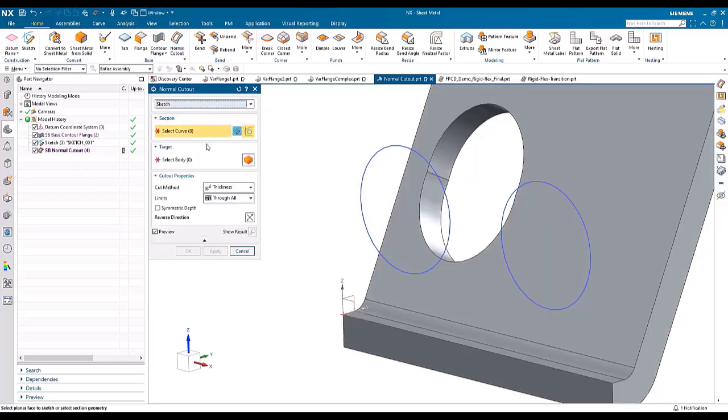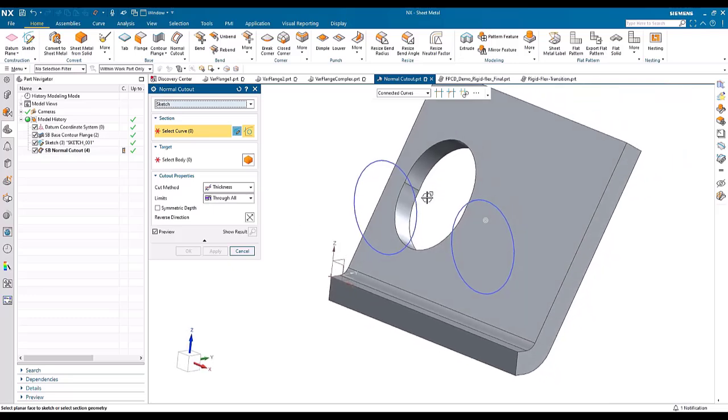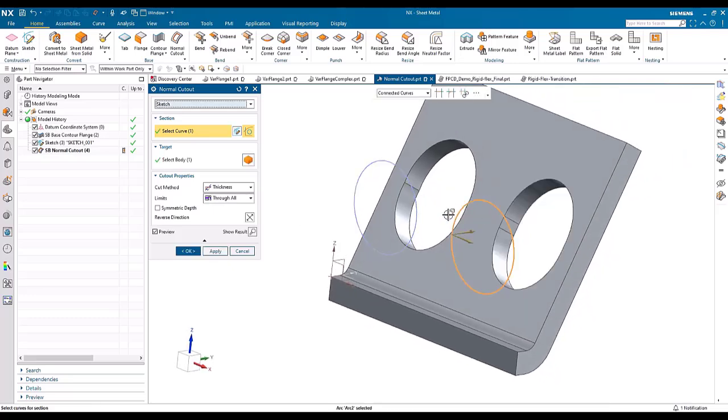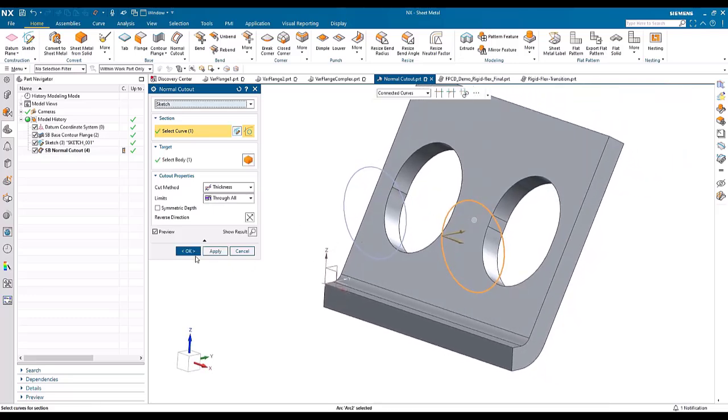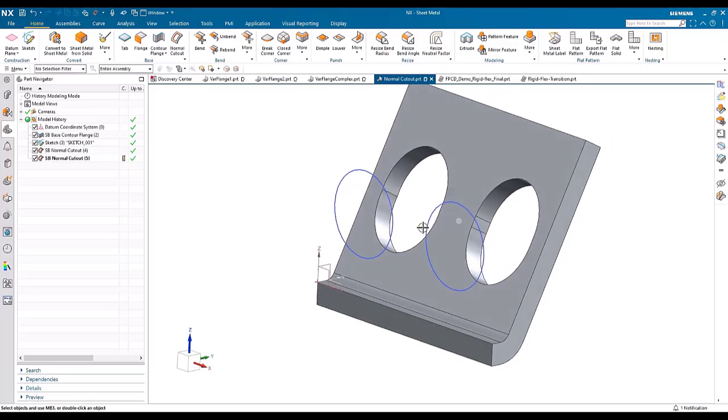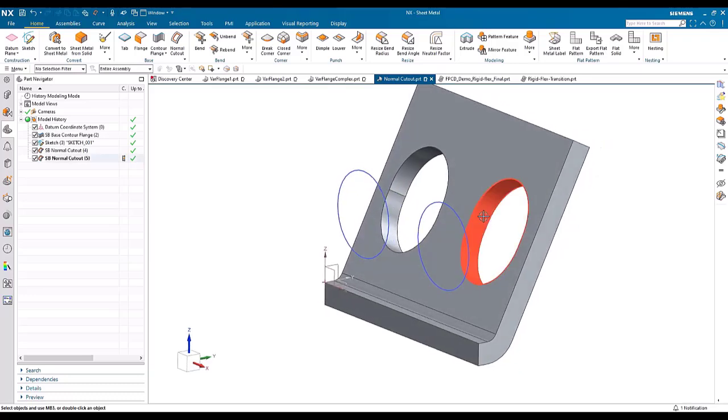If we run the normal cutout again, I'll pick this curve. And what you'll see is that this curve can now pass fully through the part.